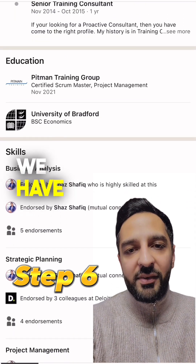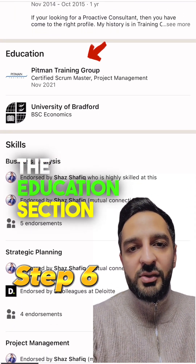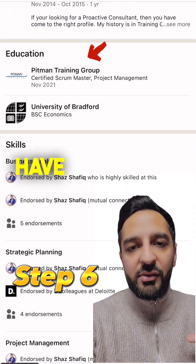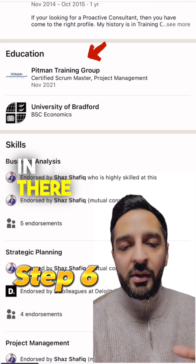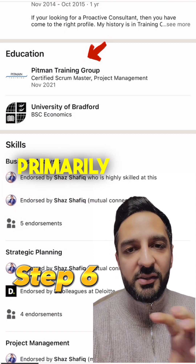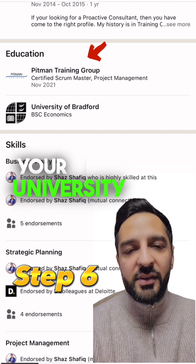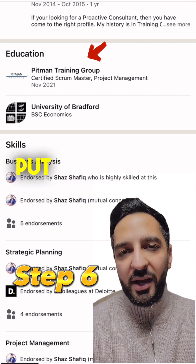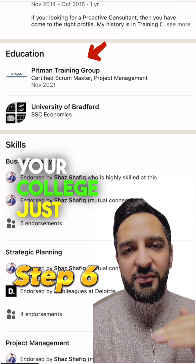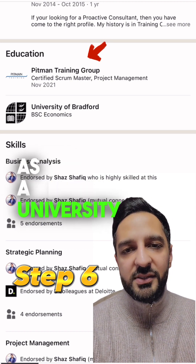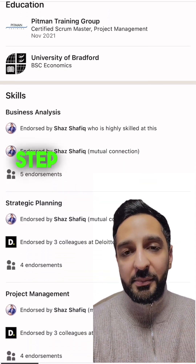Step number six is the education section. You can have a really good education section that primarily states a high-level overview of your university. You don't need to put your high school or college — just as far back as your university, or any professional certifications that you may have.